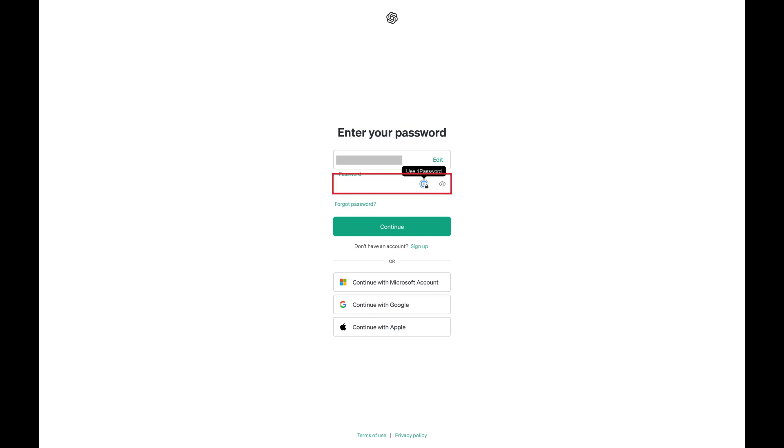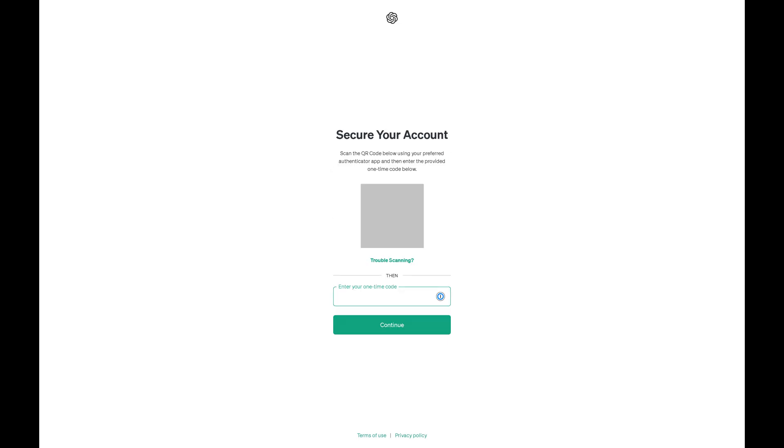Step 4. Enter the password associated with your OpenAI account, and then click Continue. A Secure Your Account screen is displayed.